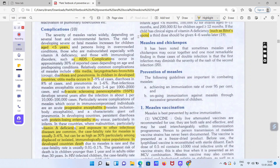Measles aur chickenpox ka comparison explain kiya gaya hai — in dono mein double infection ho sakti hai. Agar pehle ek infection ho, to doosri infection ki severity kam ho jati hai. Yani jo pehle infection hui hai uski wajah se baad wali infection ke symptoms utne dikhai nahi dete jitne pehle wali ke dete hain.